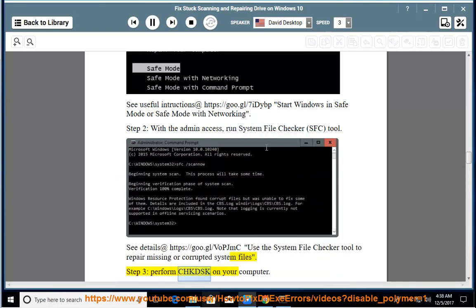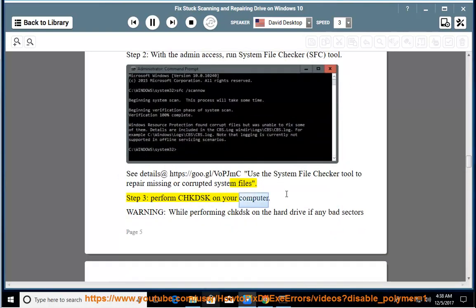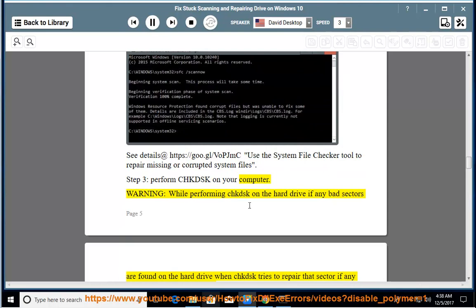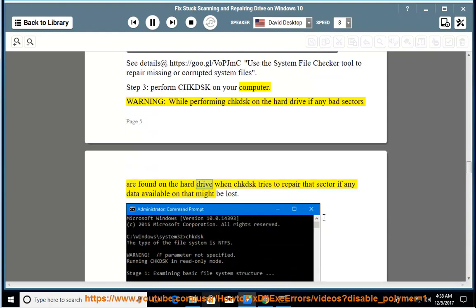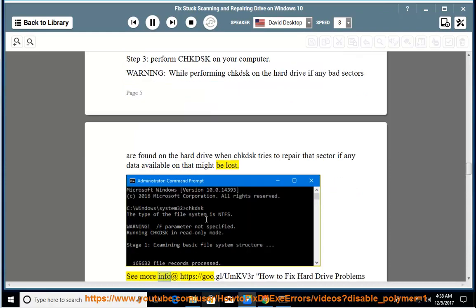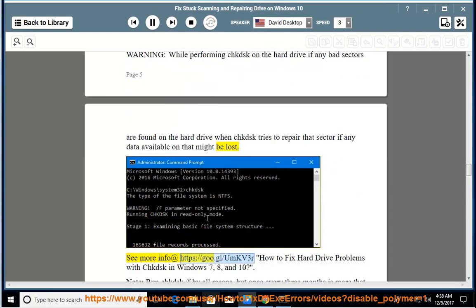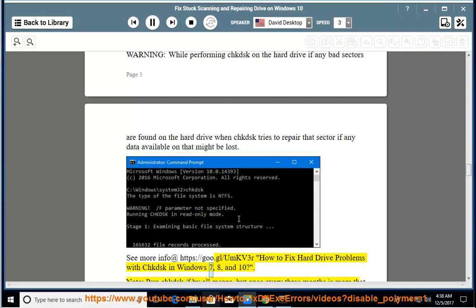Go to CHKDSK on your computer. Warning, while performing CHKDSK on the hard drive, if any bad sectors are found when CHKDSK tries to repair that sector, any data available might be lost. See more info at https://goo.gl/umkv3r - How to fix hard drive problems with CHKDSK in Windows 7, 8, and 10.